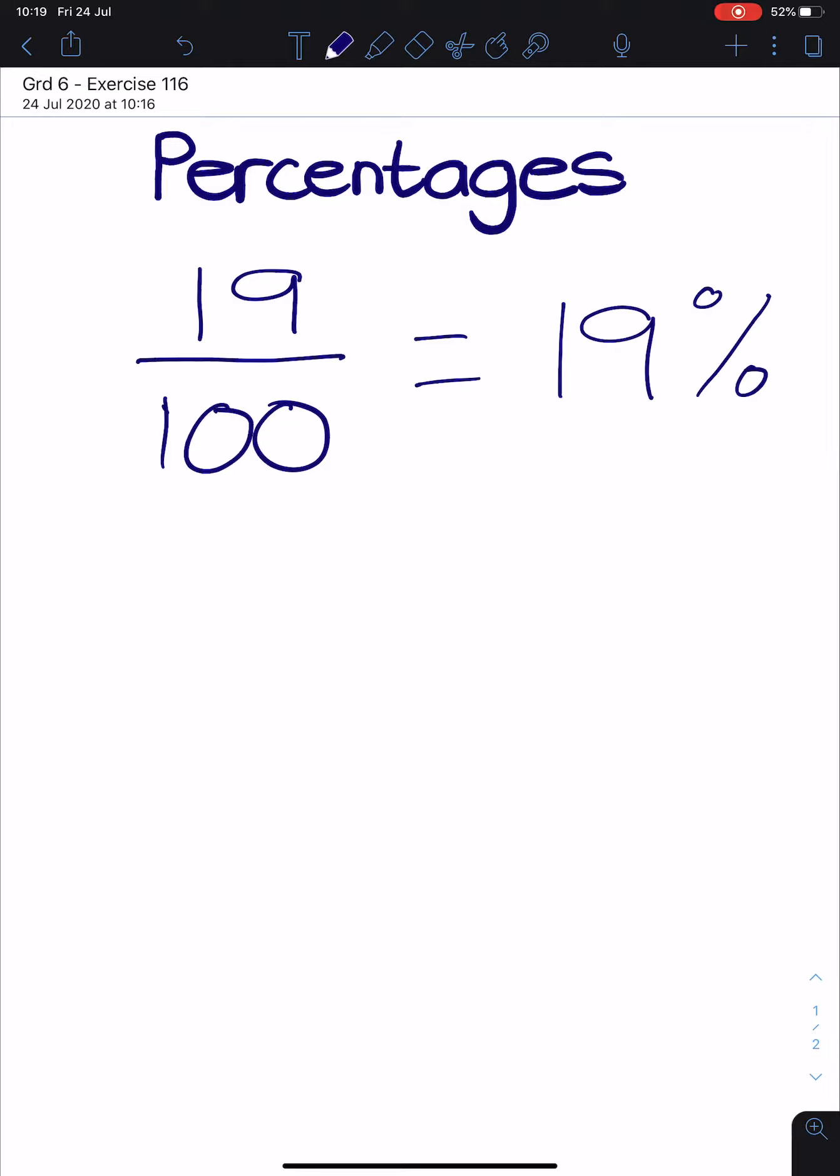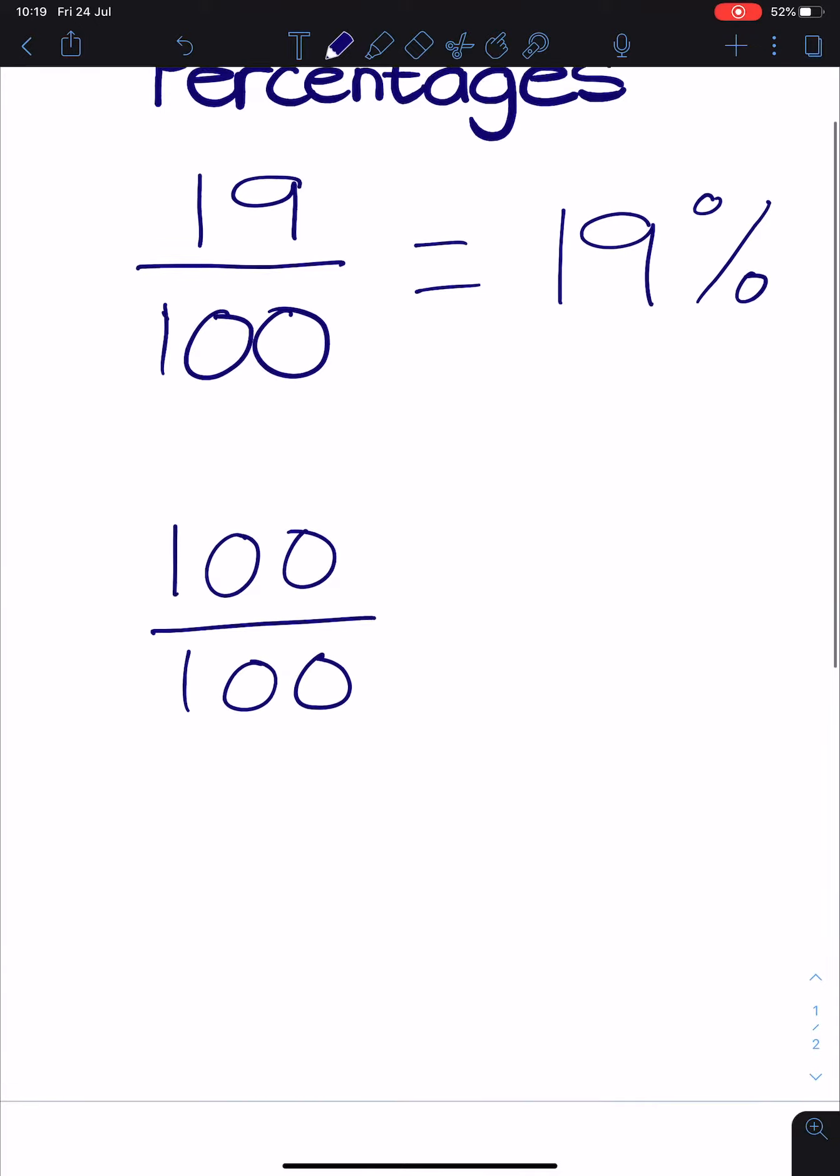You know when you write a test that you are hoping to get 100 out of 100, full marks. So let's look at exercise 116 and let's do some of the problems there.